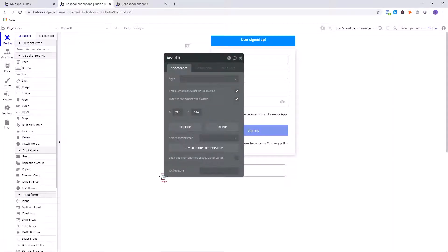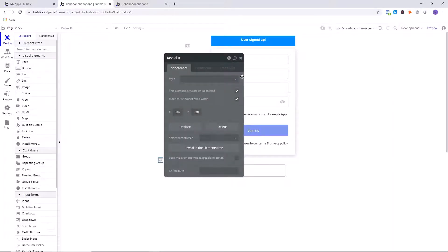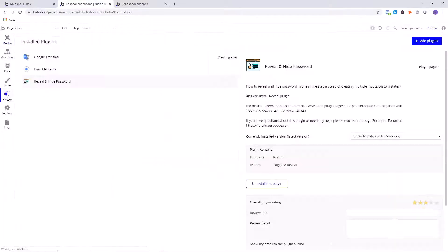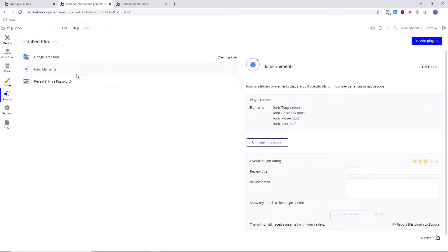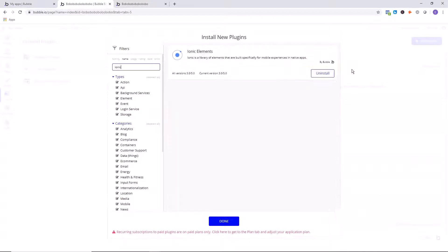Next up, we need to have the icon that's going to appear that we're going to click to reveal or hide the password. I like using this eye icon, so I'll show you how to get that as well. Another one of my favorite plugins to add to any application is called Ionic Elements because it contains a whole bunch of cool elements that we can add right into our app. So click on Add Plugins again, search for Ionic, find Ionic Elements right here, click on Install, click on Done.